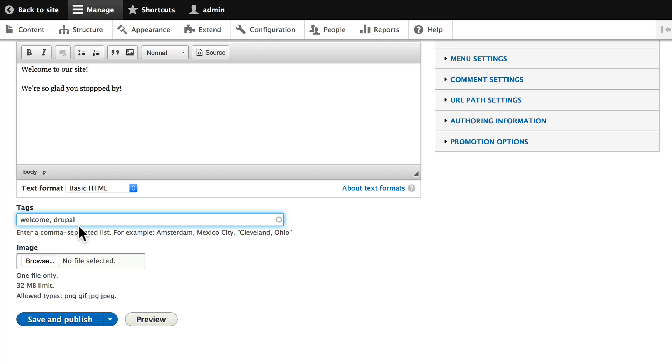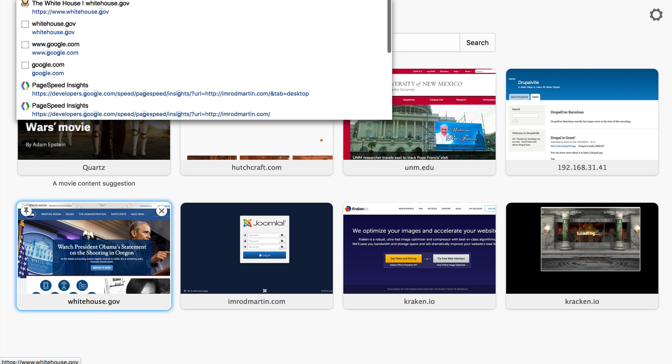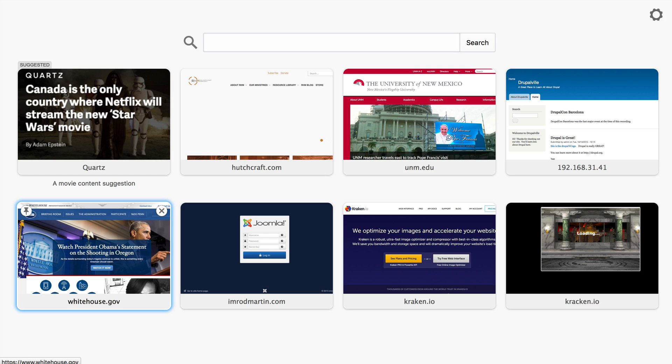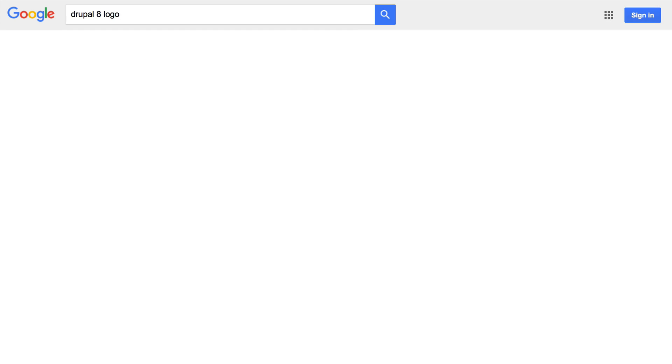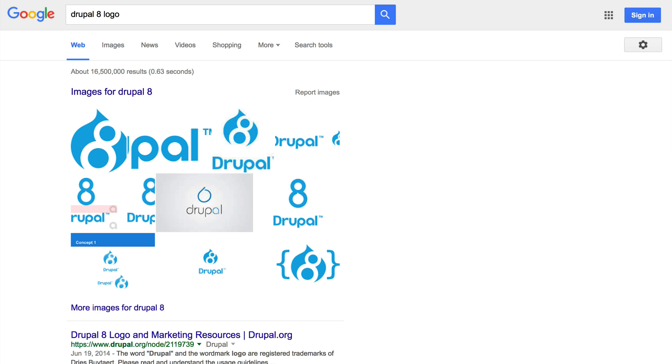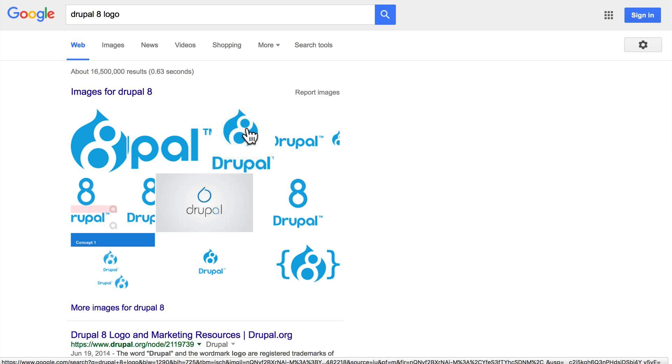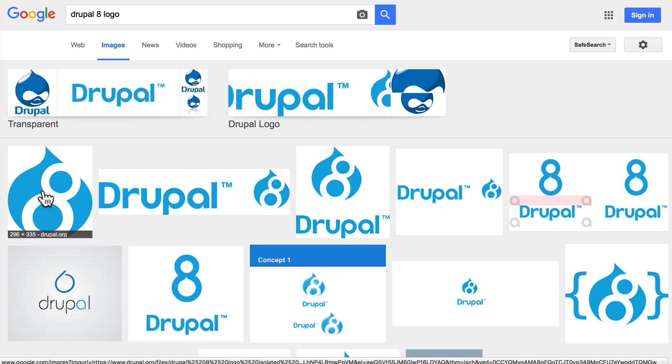We can also upload an image here. Let's go ahead and grab the Drupal 8 logo. Just go to google.com, search 'Drupal 8 logo,' and choose whichever one you want. I'm going to choose this one—it's not very big.